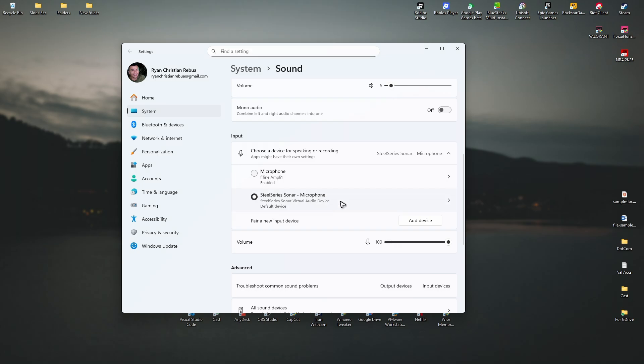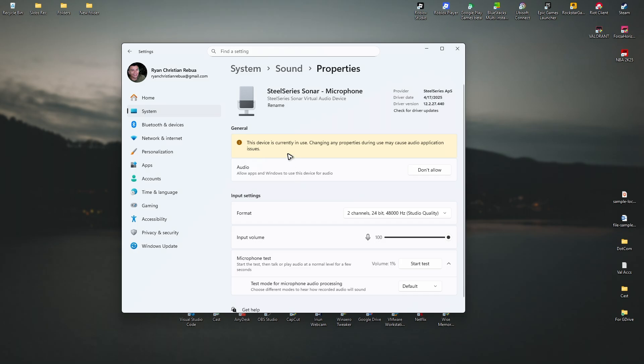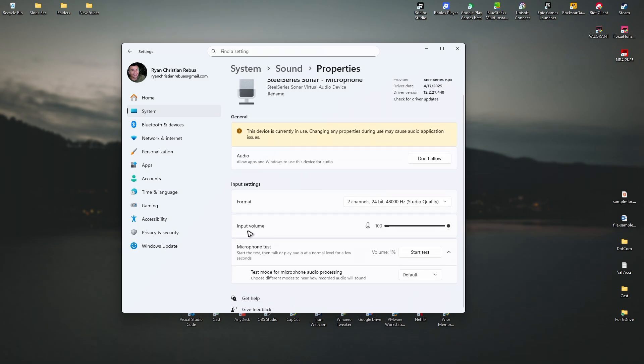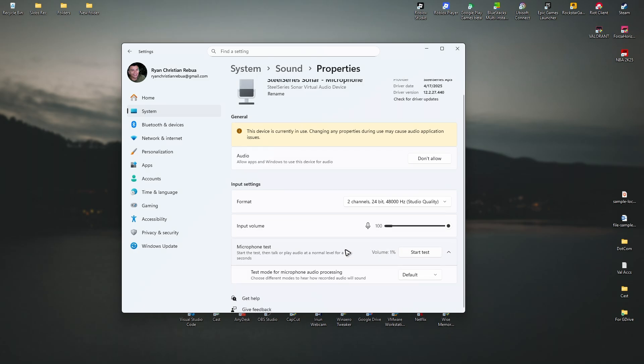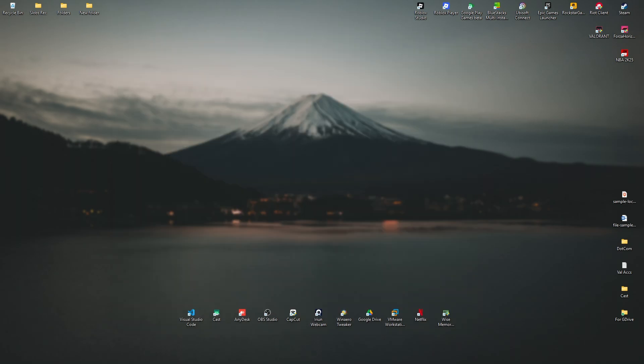Then just click on it and then Input Volume right here, amp it up if you want to. That is it, that's how you increase the voice chat volume here in Roblox. I hope this video helps and I'll see you in the next one.